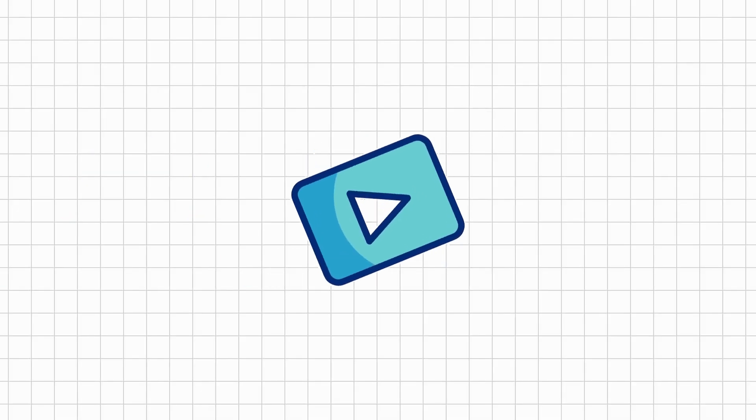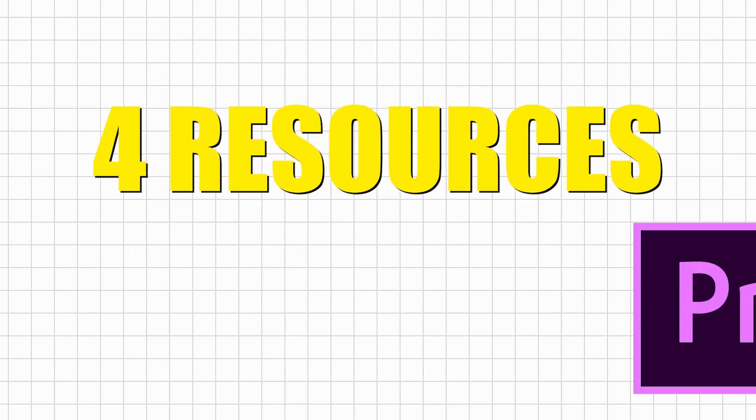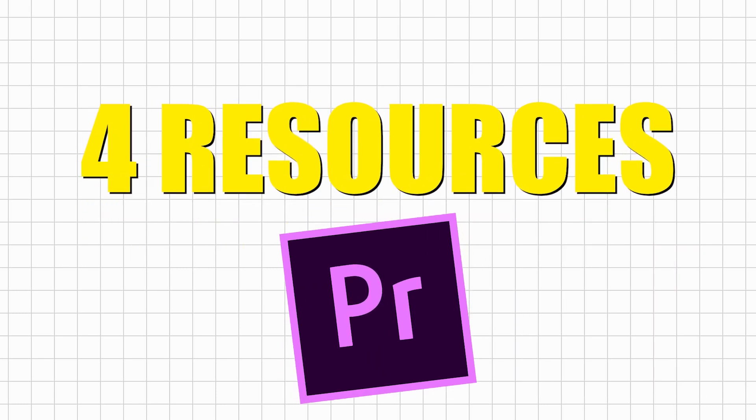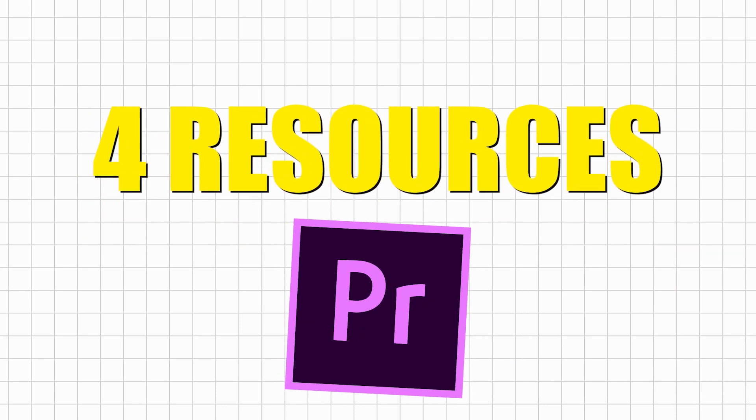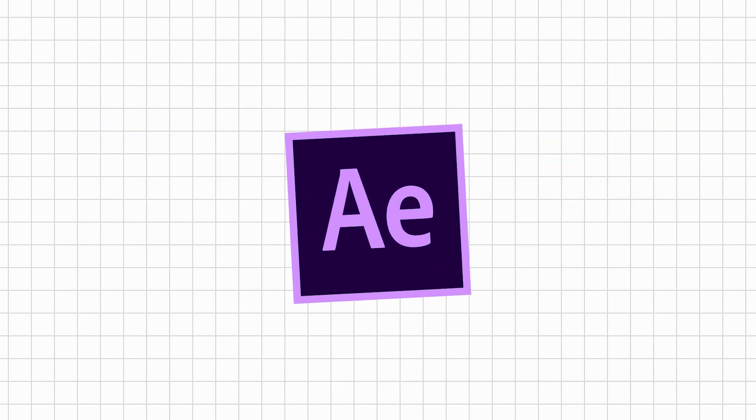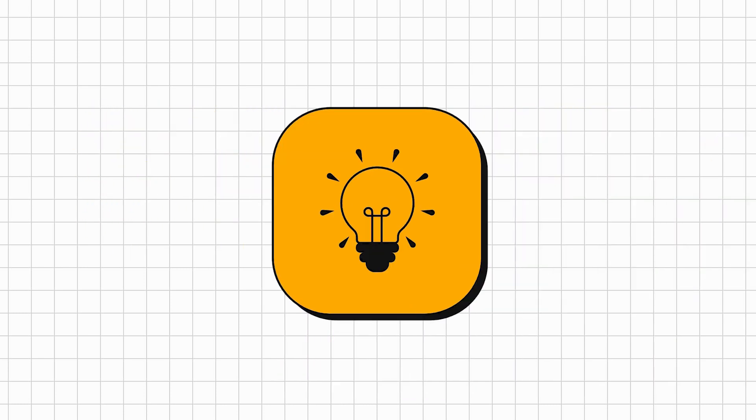In this video, I am going to share four resources where you can get unlimited Premiere Pro templates, After Effects templates, and other creative assets with no download limit.